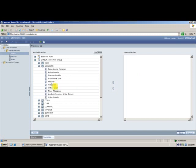What is a planner? Planner is a user who can input data into your web forms, who can also run business rules, and can also participate in your workflow process. That is about your planner role.